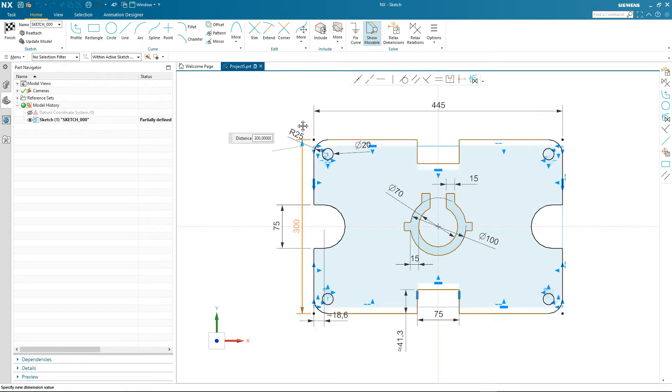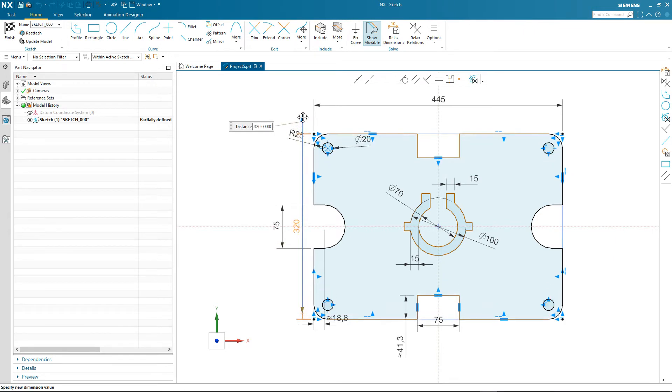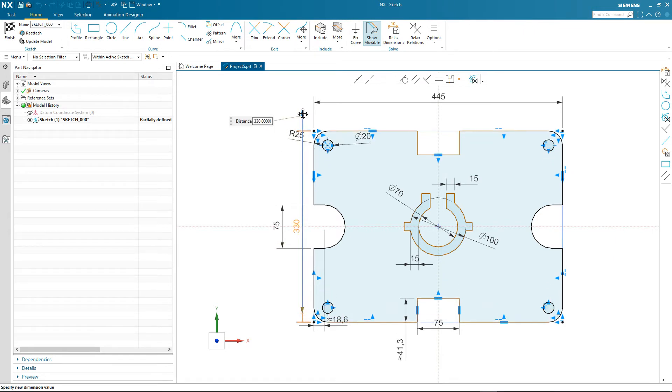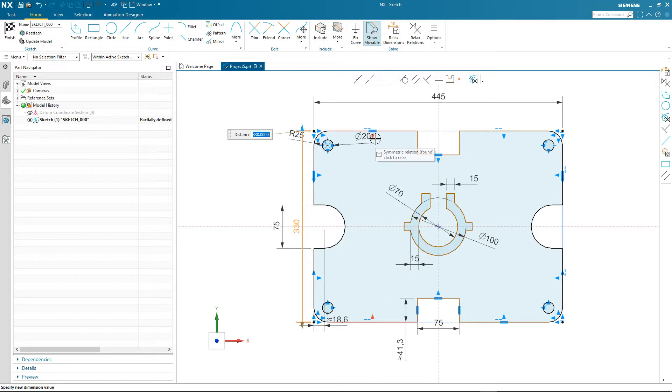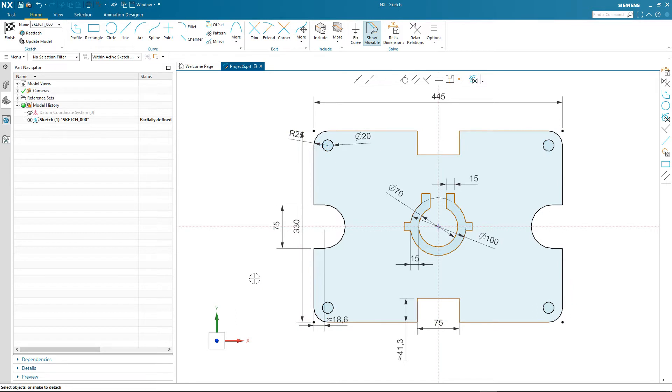As you saw earlier we can mouse over any of the relations and see a description of each one plus any of the associated geometry. We also talked about the capability of using overrides for dimensions or relations.